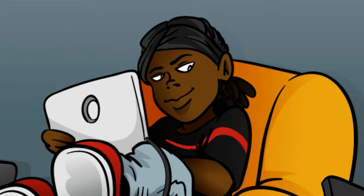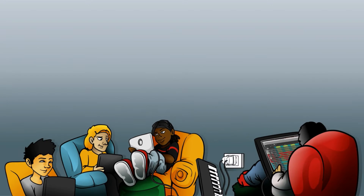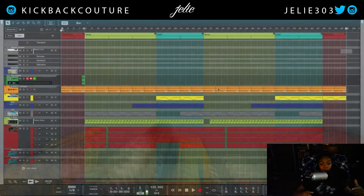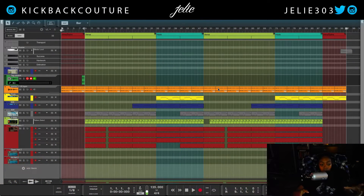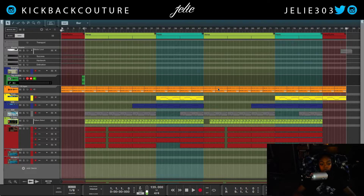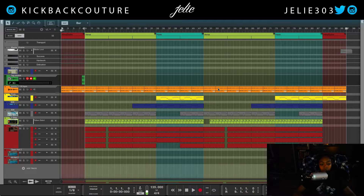What up everybody, it's your girl July from Kickback Couture and today I'm going to show you how I mix beats in Reason with stock plugins. You're actually in luck because I don't use plugins when I mix my beats in actuality. I don't know if that's controversial because a lot of companies sell you products to help you mix your beats, but I really don't do much but leveling.